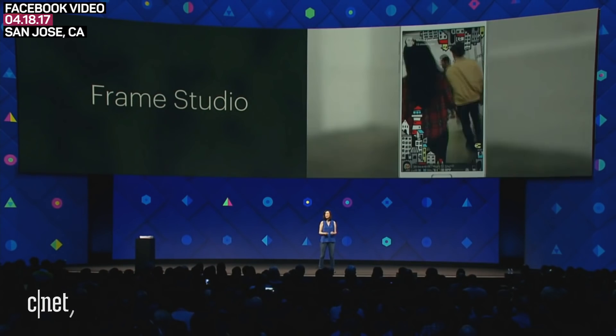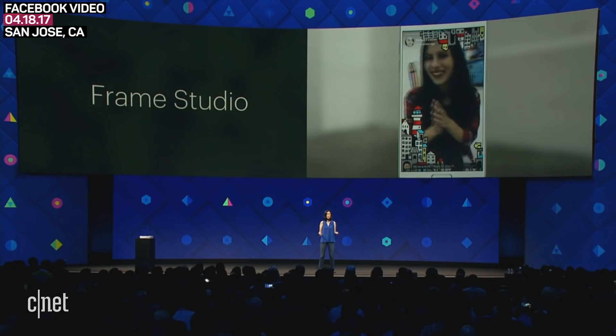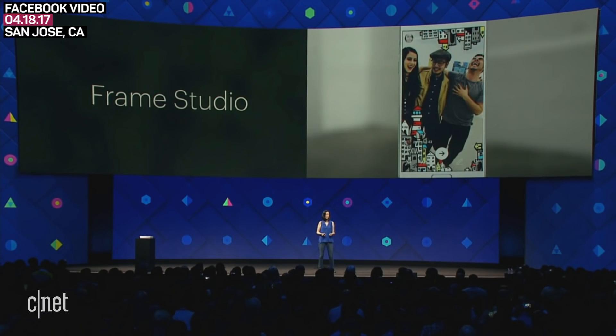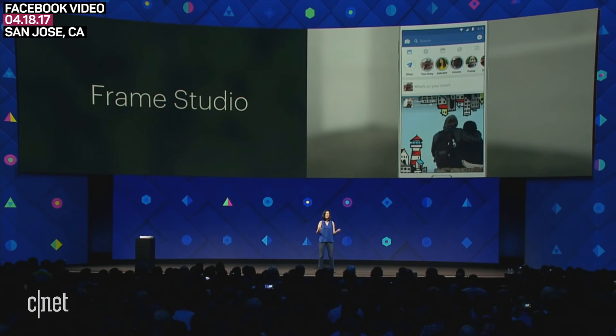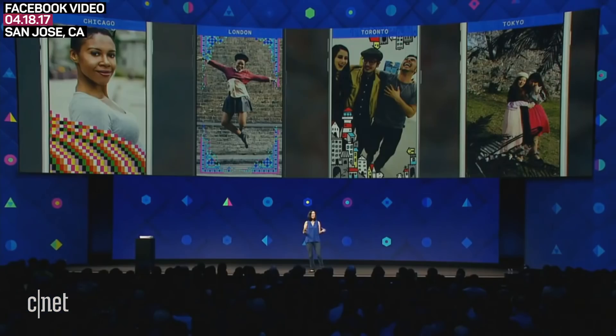Frame Studio gives anyone with creative skills the ability to make fun photo frames to share on Facebook, and it's available today globally. We put Frame Studio in the hands of artists all over the world, and they build frames for their local communities.